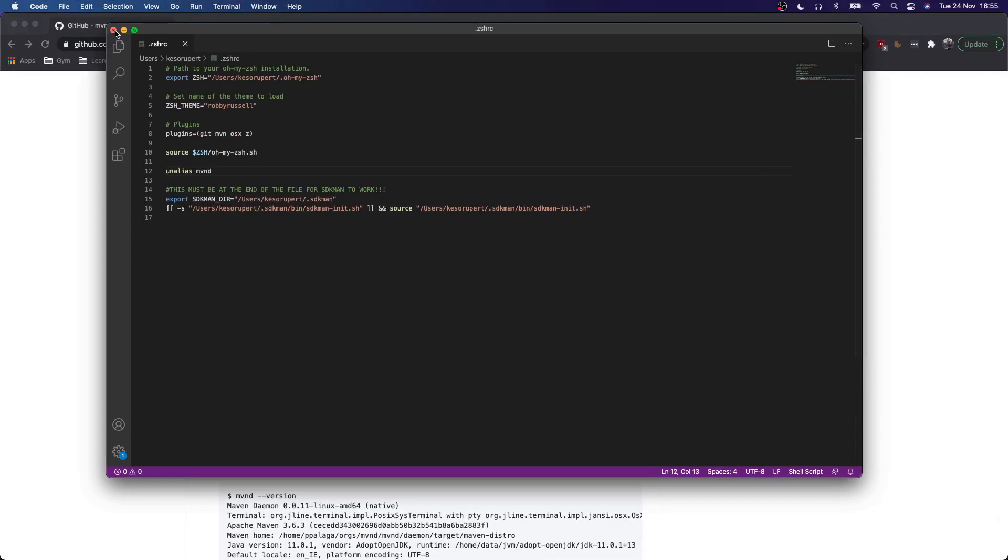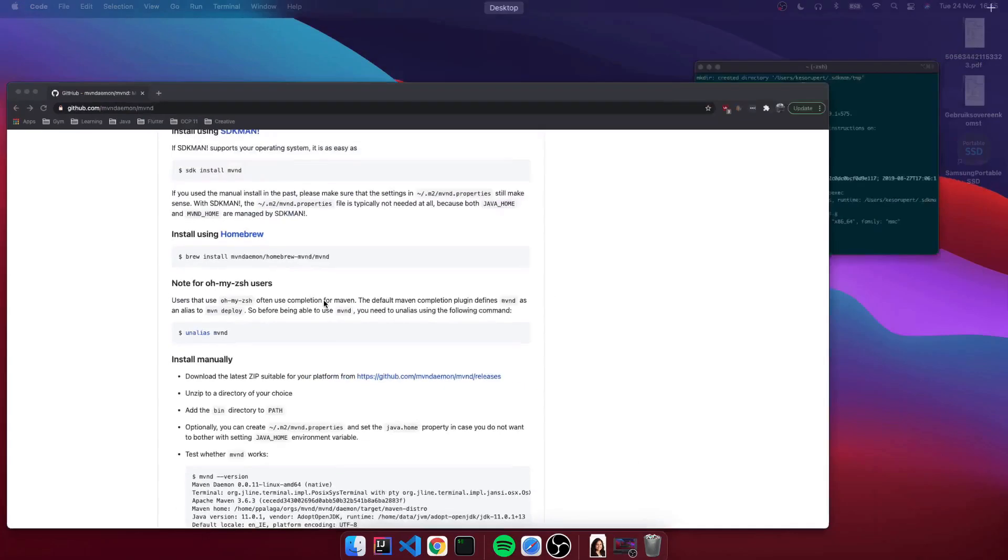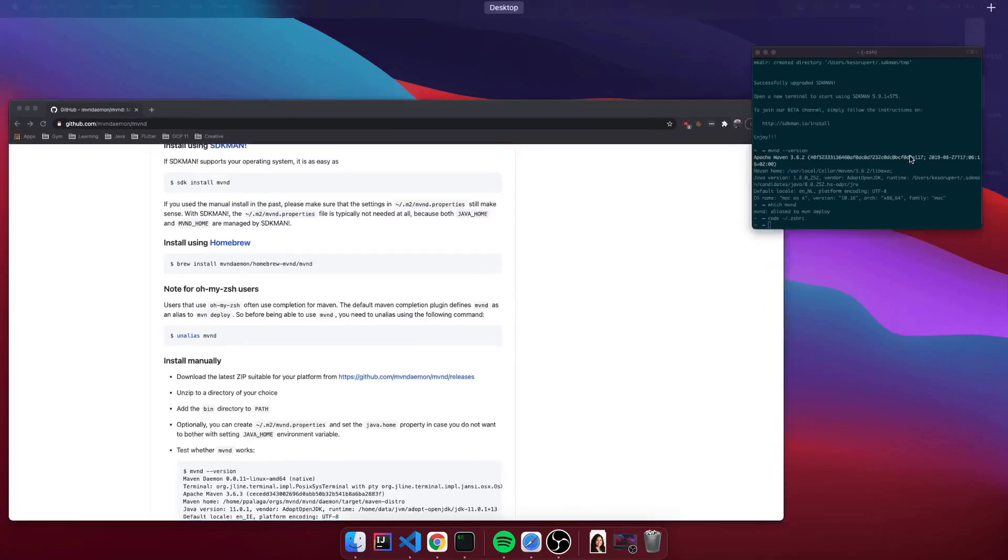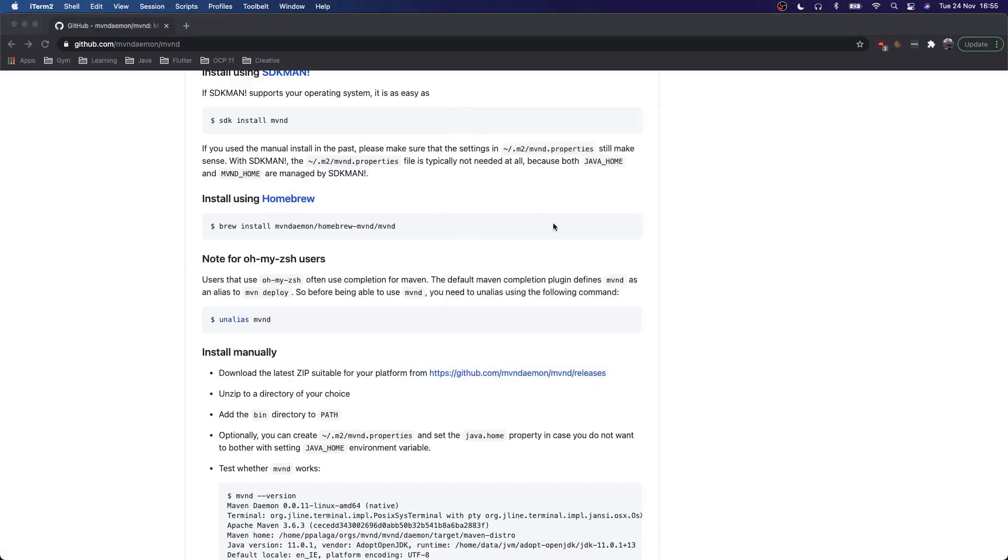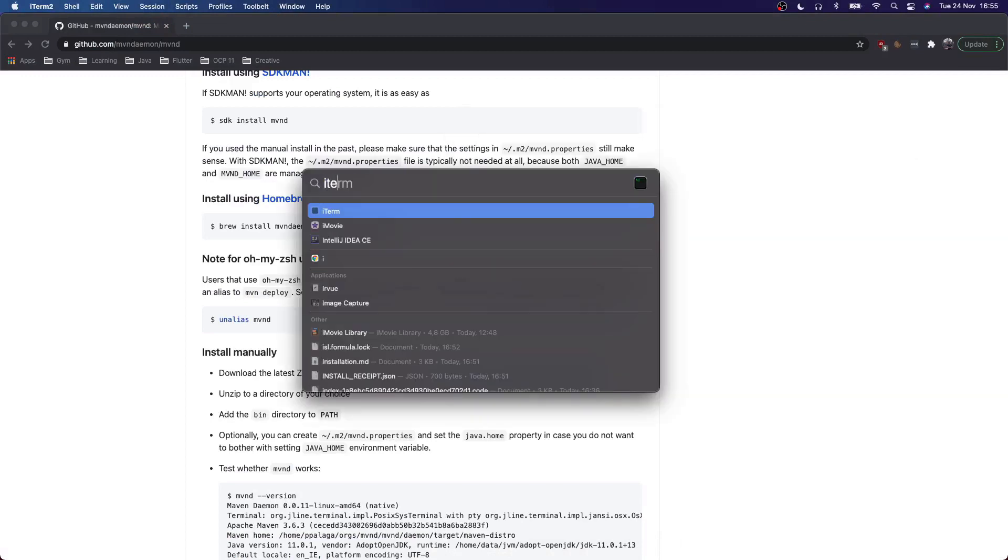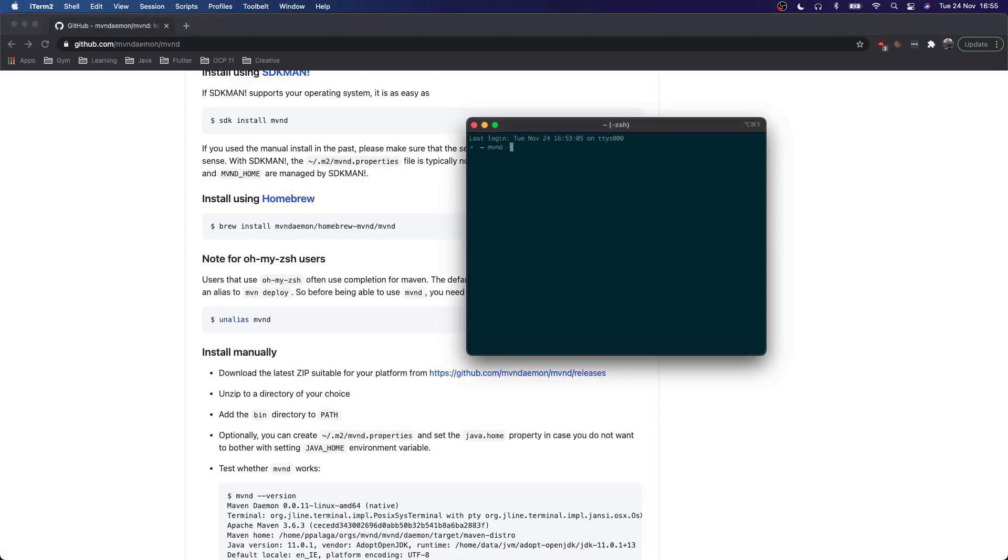Close it up, then we need to restart the terminal in order for it to work. So there we go, iTerm, Maven D dash dash version.